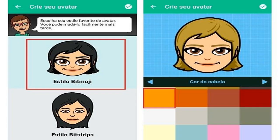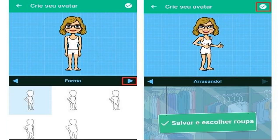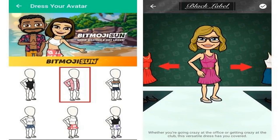Step 3: You'll be taken to the Bitmoji app — click 'Agree and Connect' to continue the process. If you have not created your avatar in the application, it is time to perform the steps of the previous explanation. If you have already made your Bitmoji, just return to Snapchat.